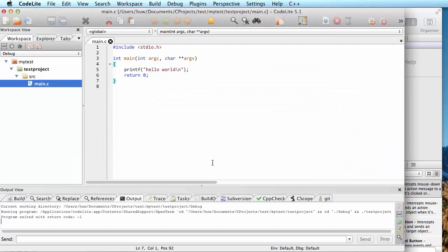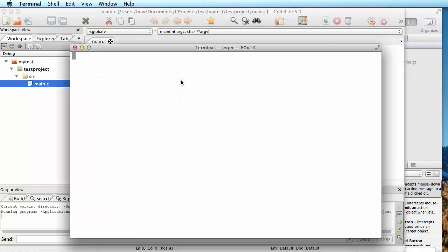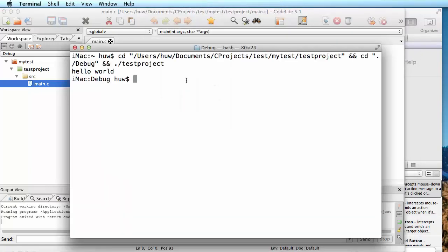And this is the program that I couldn't compile before. Let's try it again. I'm going to select once again, Build and Run Project. And off it goes, and it displays Hello World. So this time, it's found the C compiler.